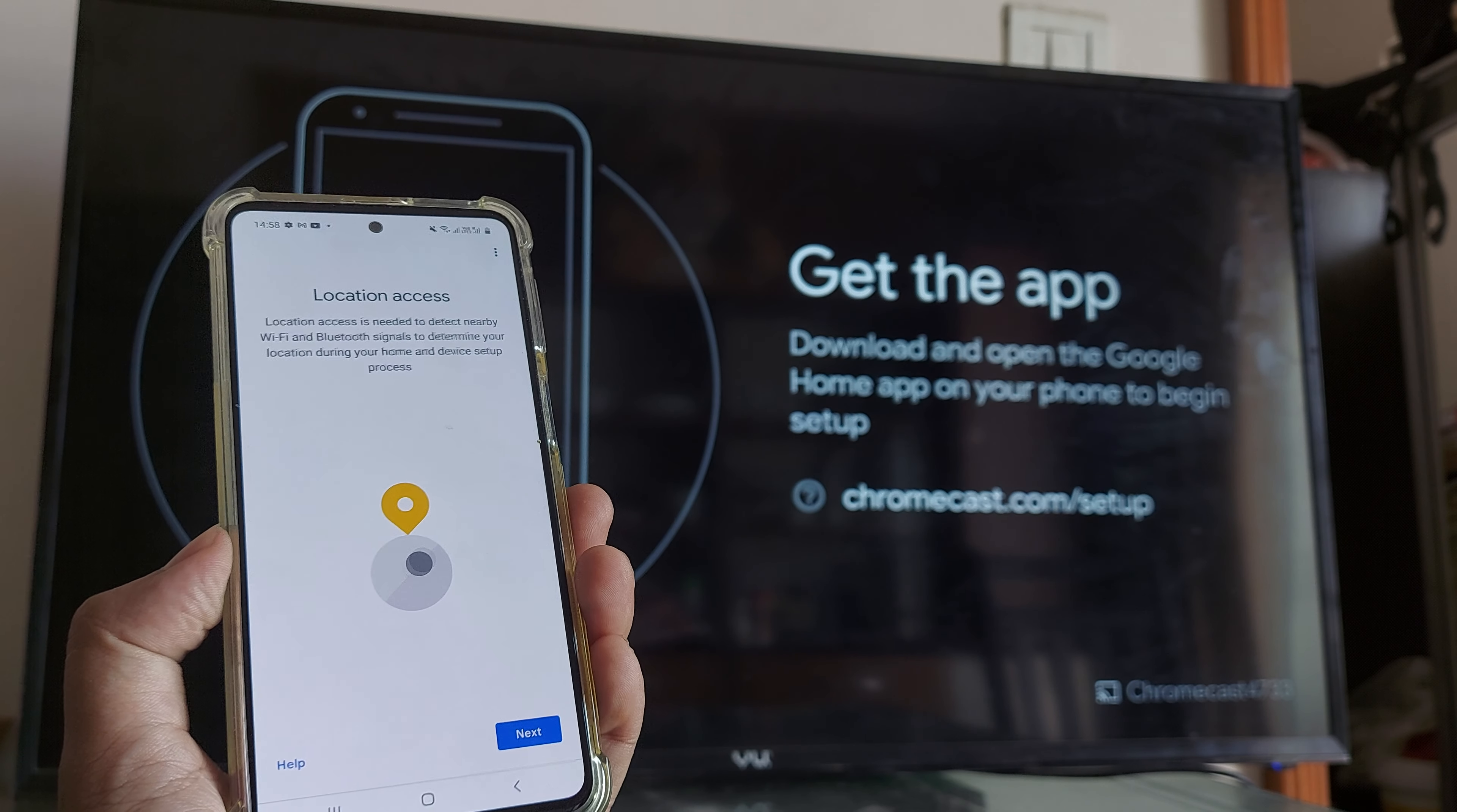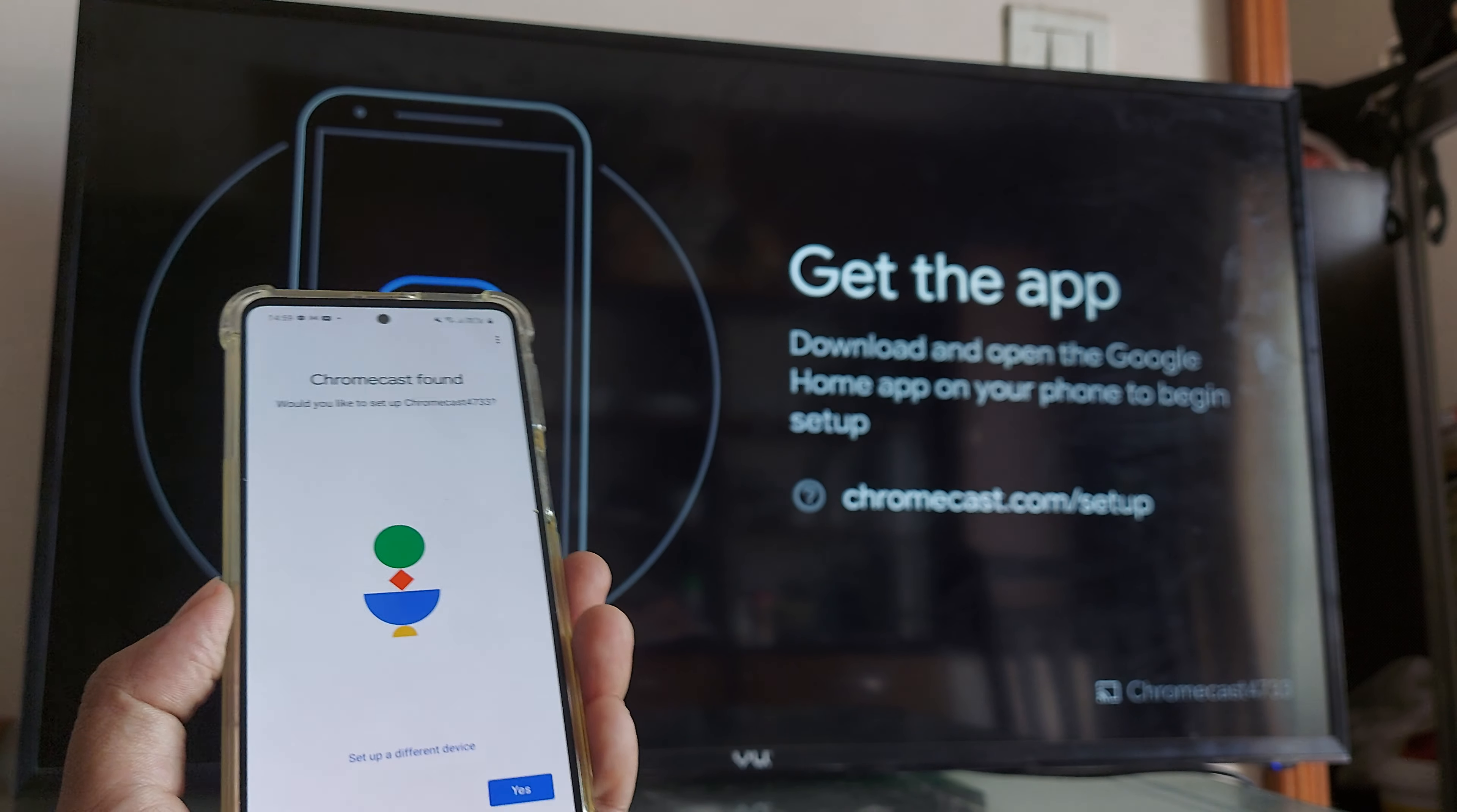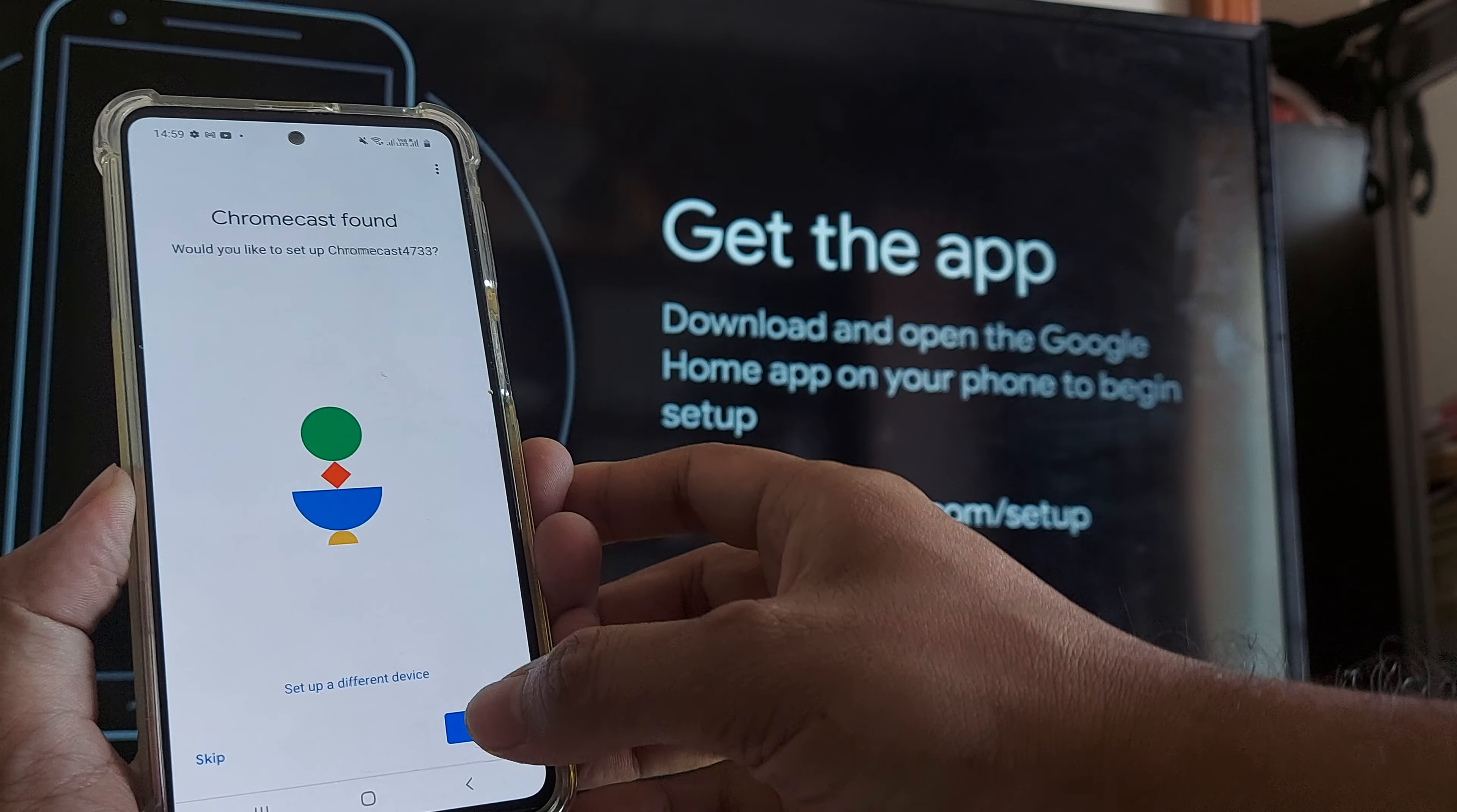Now it's asking for location access. Give it location access so that it is able to search for devices nearby. So once it's starting to search for devices nearby, it will actually search the Chromecast. And if you see, it's saying that it's found something with the name 4733. Now, if you can see, I will just shift focus on to the screen and to the right. If you see, there is the 4733. So it's the same Chromecast that's been found using Bluetooth. So now I reshift focus and I click OK, yes.